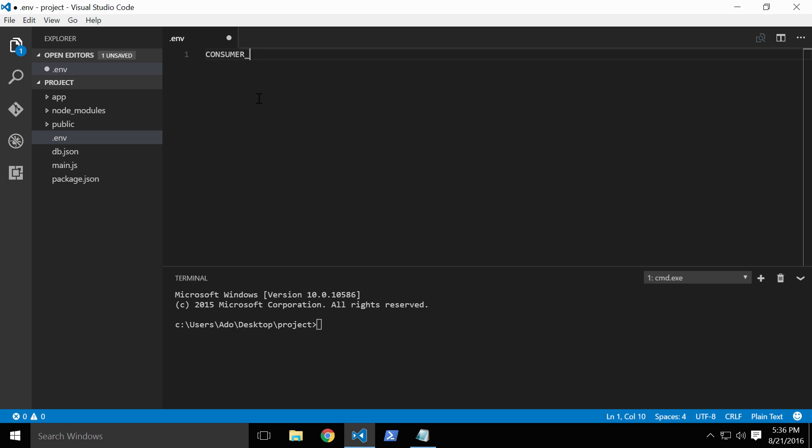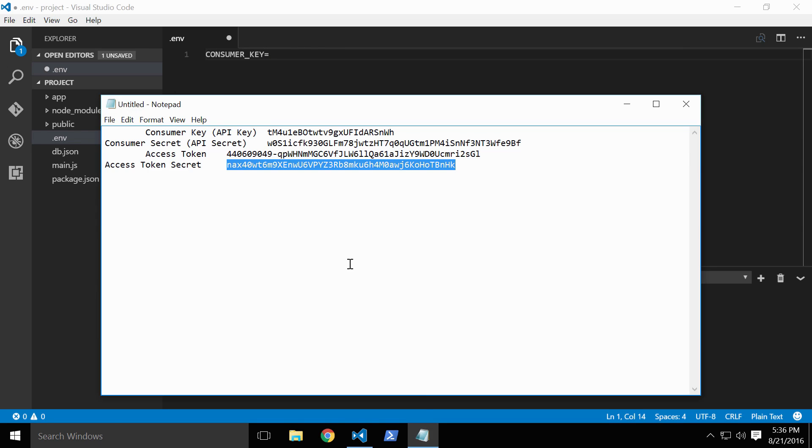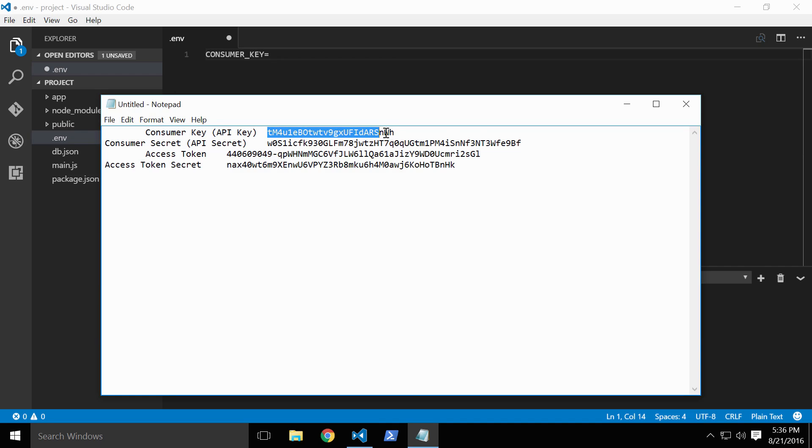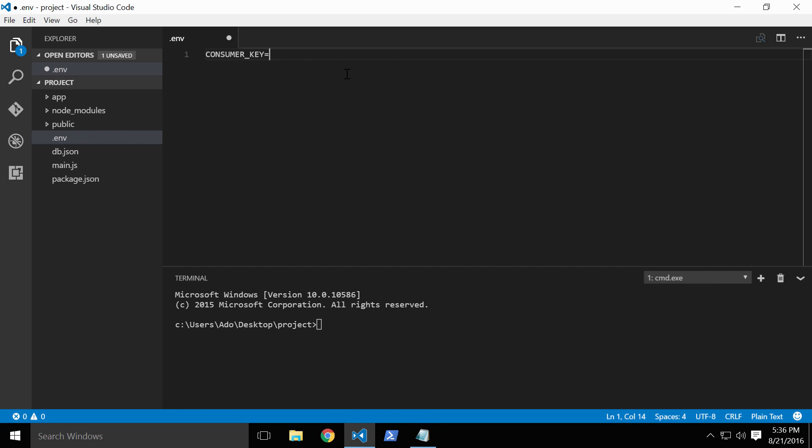We'll start with the consumer key. Environmental variables are usually written in all caps and separated by an underscore, and we'll follow this best practice for our app. Create the consumer key and set it to the consumer key string we copied earlier.